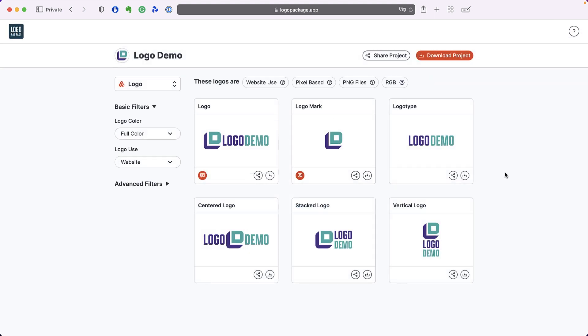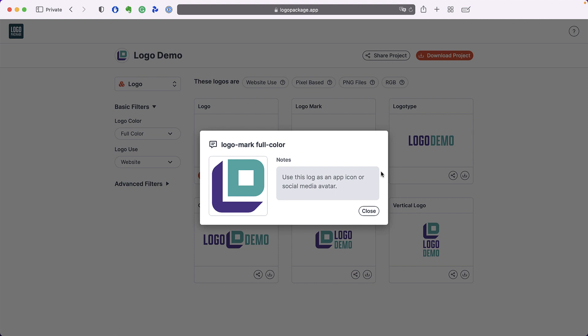Occasionally, you might see an orange icon in the lower left corner of a logo thumbnail. This means that a designer has left a note on this particular logo. If we open the note, we can see important information that the designer has left on the logo.